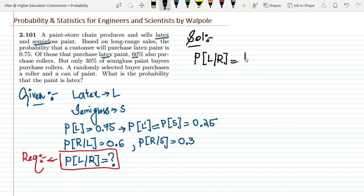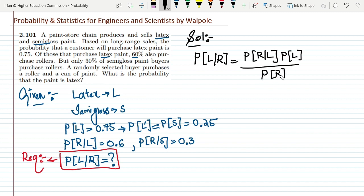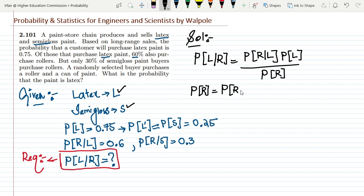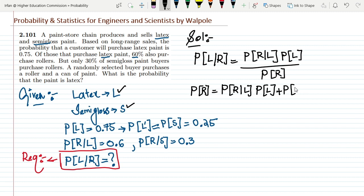P(L|R) = P(R|L) × P(L), divided by P(R). The probability of R is the total probability across both scenarios — either he buys latex or semi-gloss. So P(R) = P(R|L) × P(L) plus P(R|S) × P(S). This is the total probability of purchasing a roller.